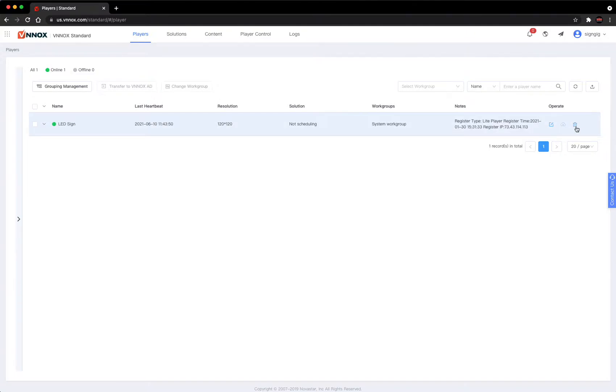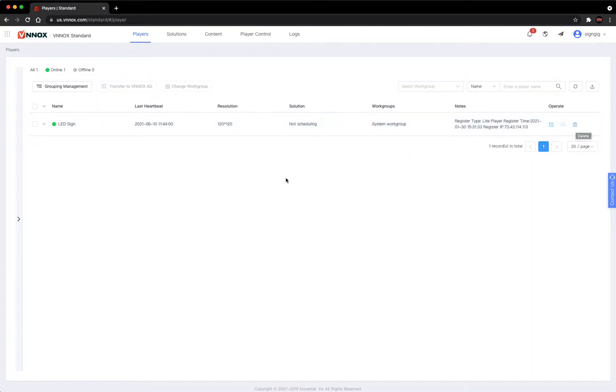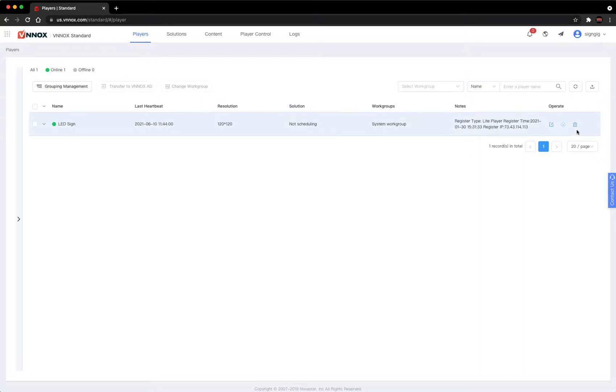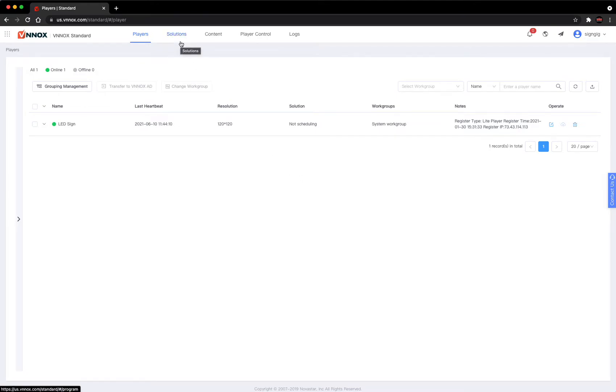You can also delete your sign out of this list. I don't recommend doing that. If you delete your sign from your online access, it will require a service call to come back out and reconfigure your sign to connect with the online access. So unless you really know that you want it out of here...